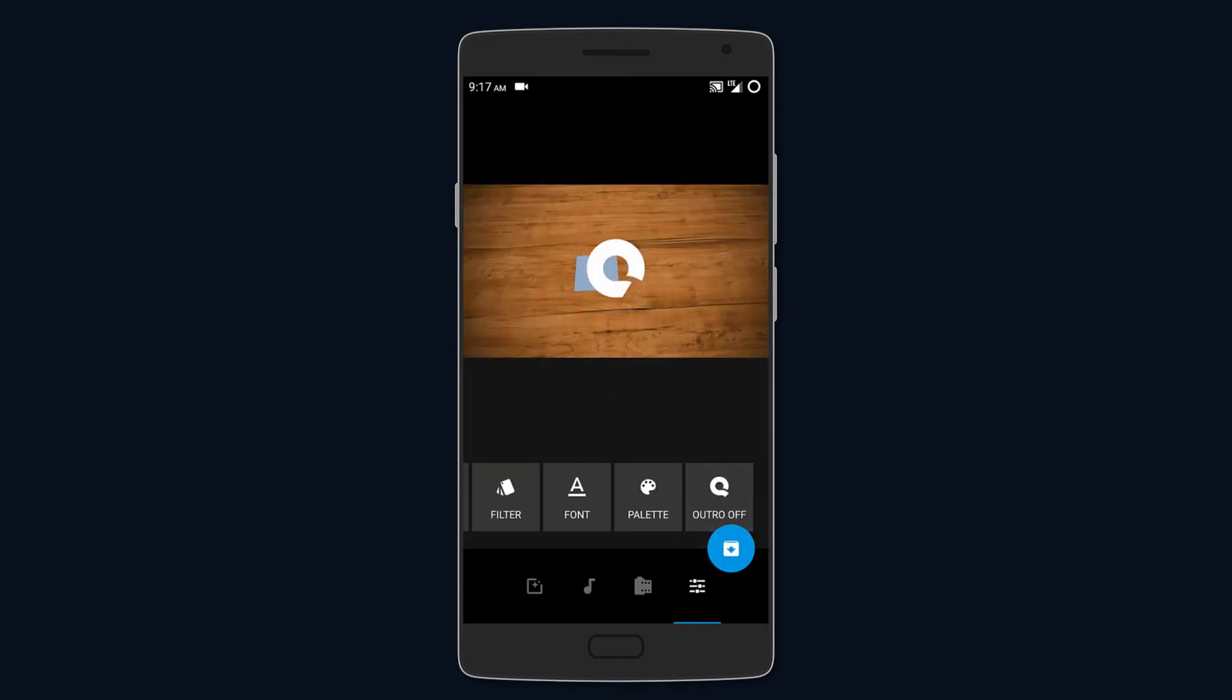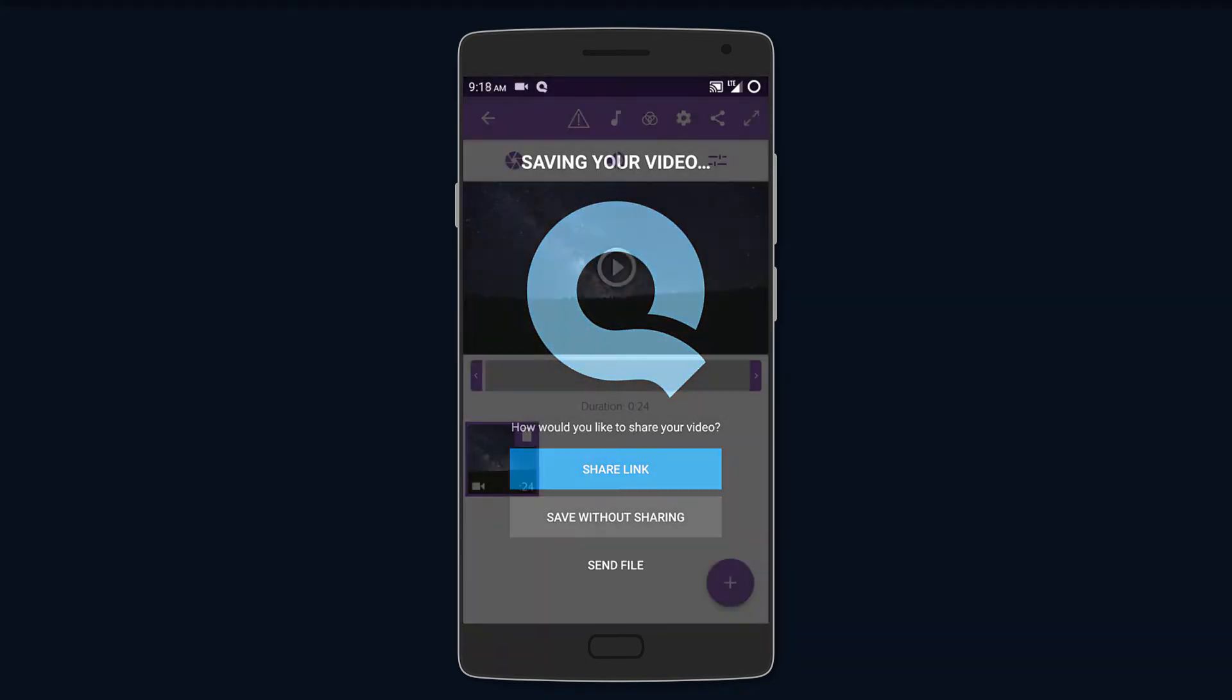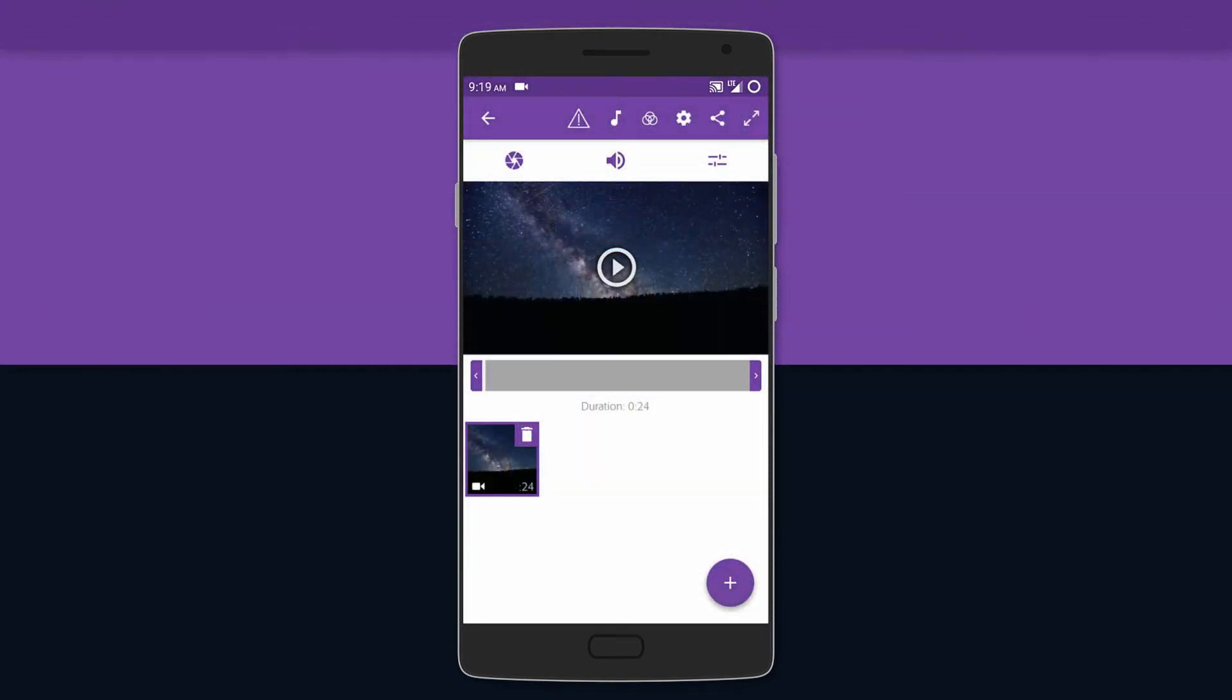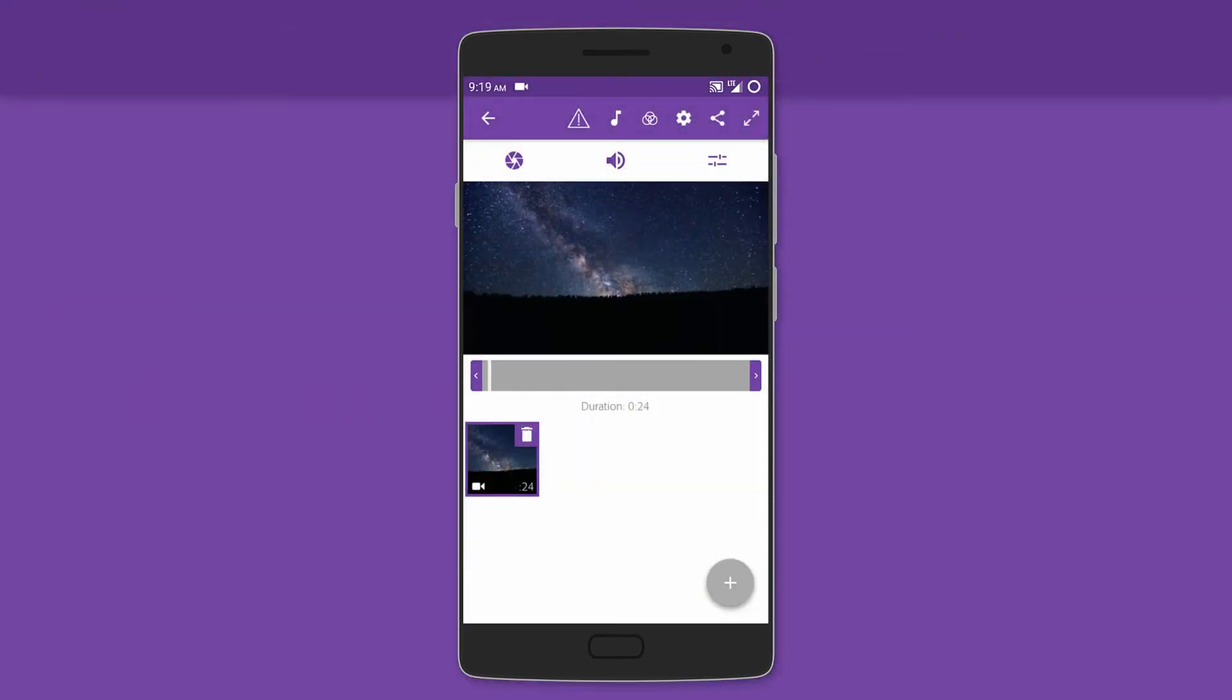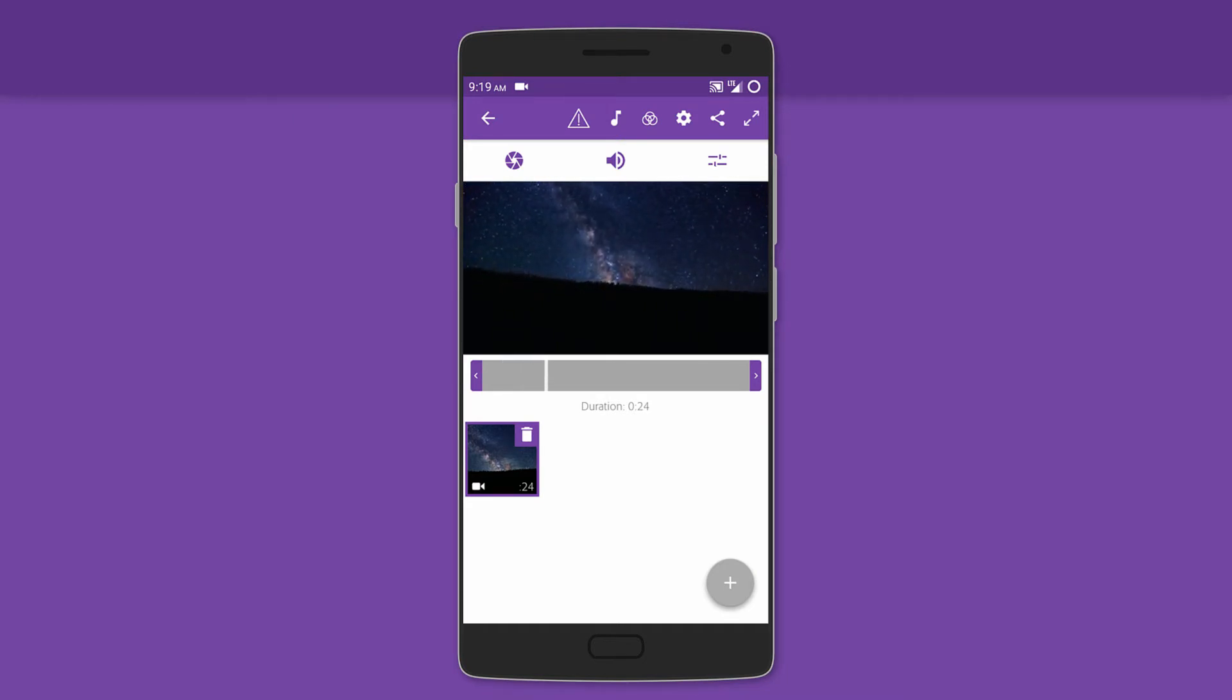Next we have Adobe Premiere Clip. So the advantage of using this one is that all your projects are synced online, meaning that your work is always backed up.